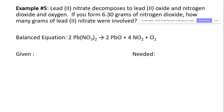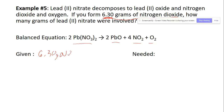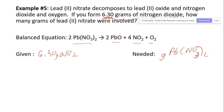Example five: lead(II) nitrate decomposes into lead oxide, nitrogen dioxide, and oxygen. If you have 6.30 grams of nitrogen dioxide as your given, how many grams of lead(II) nitrate Pb(NO₃)₂ are needed? Grams to grams is a three-step process on the chart.